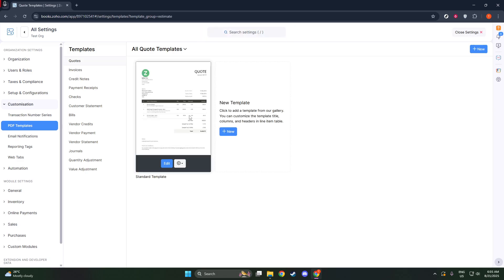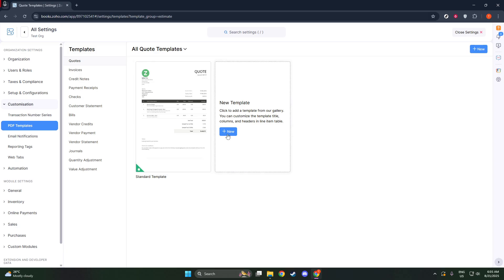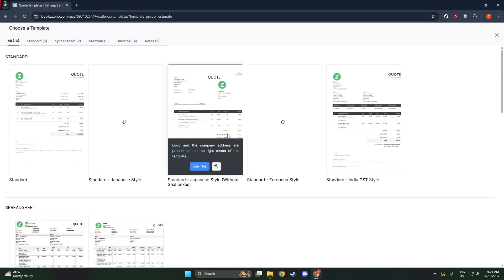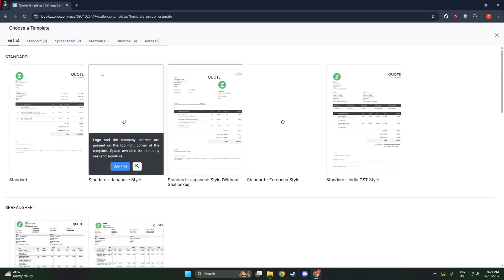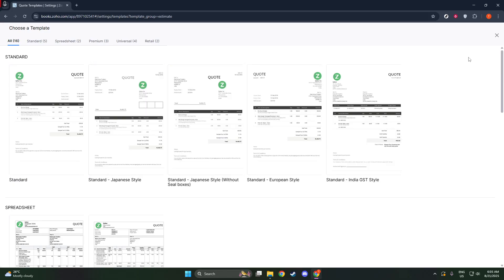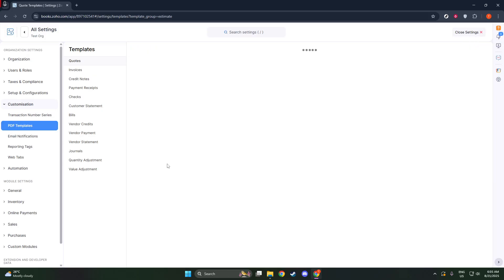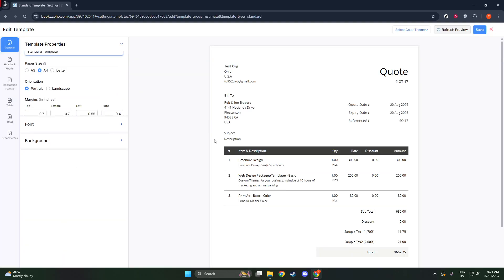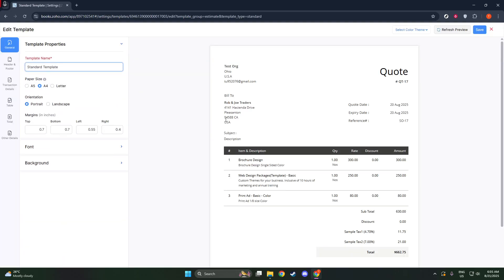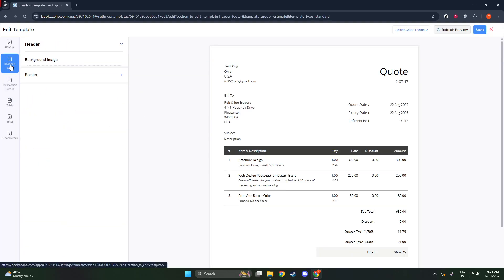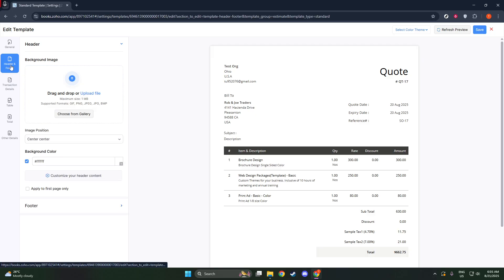Once in the Quotes section, you have the choice to create a new template by clicking on the Plus New button, or you can edit an existing template by hovering over it and selecting Edit. Whichever route you choose, the goal is to customize your document to reflect its new identity as a Proforma invoice.